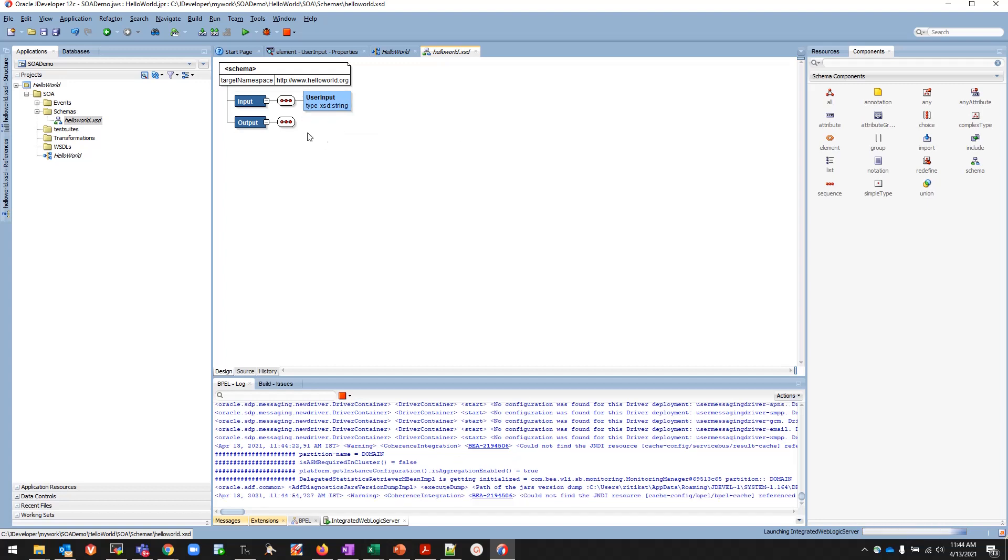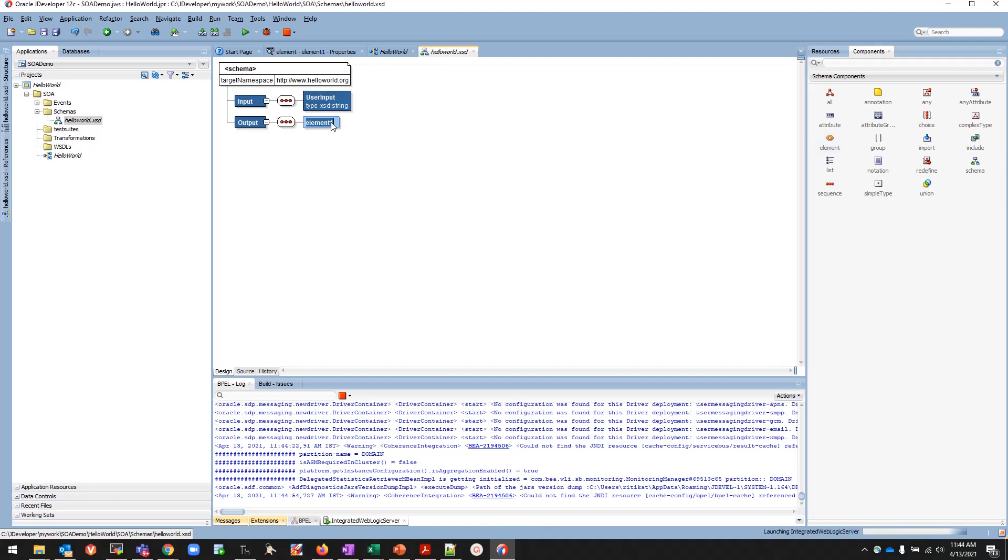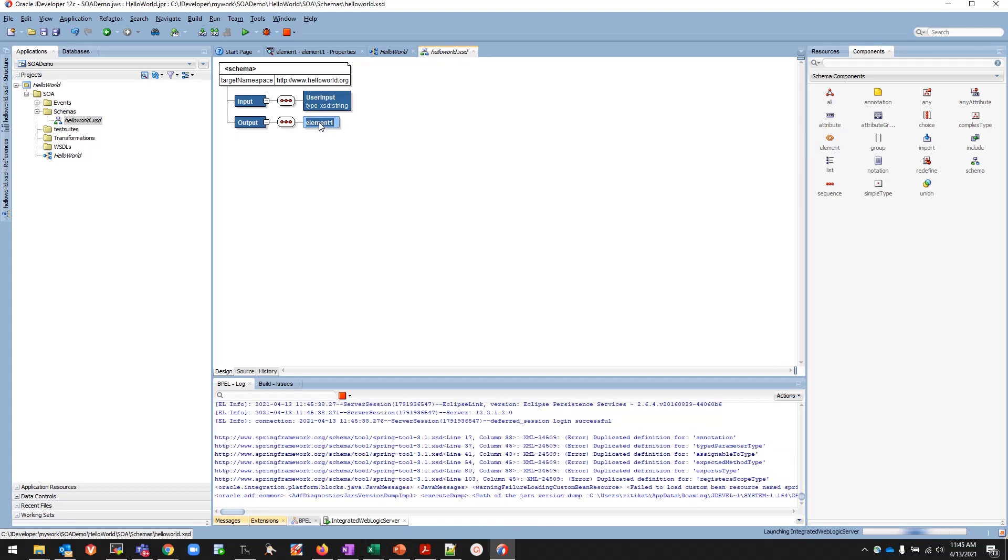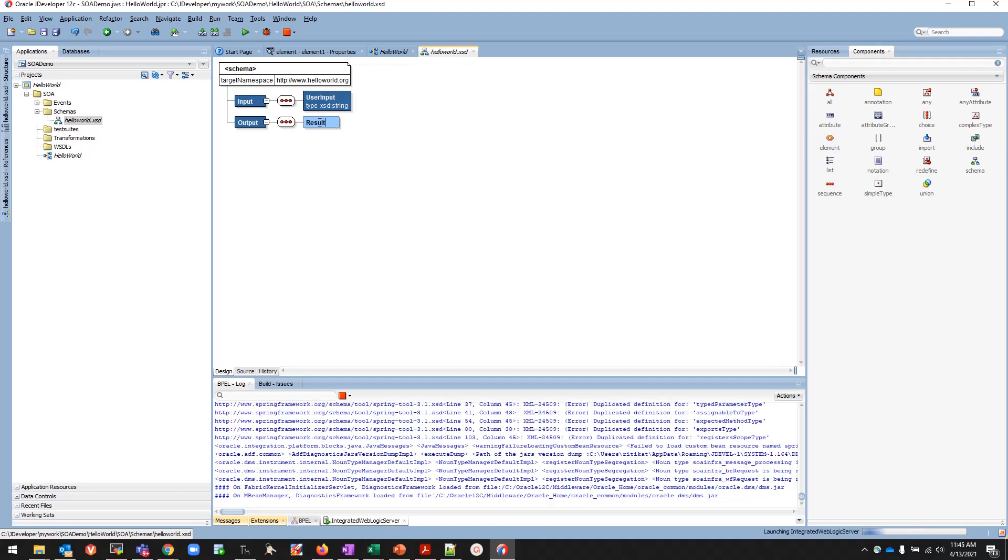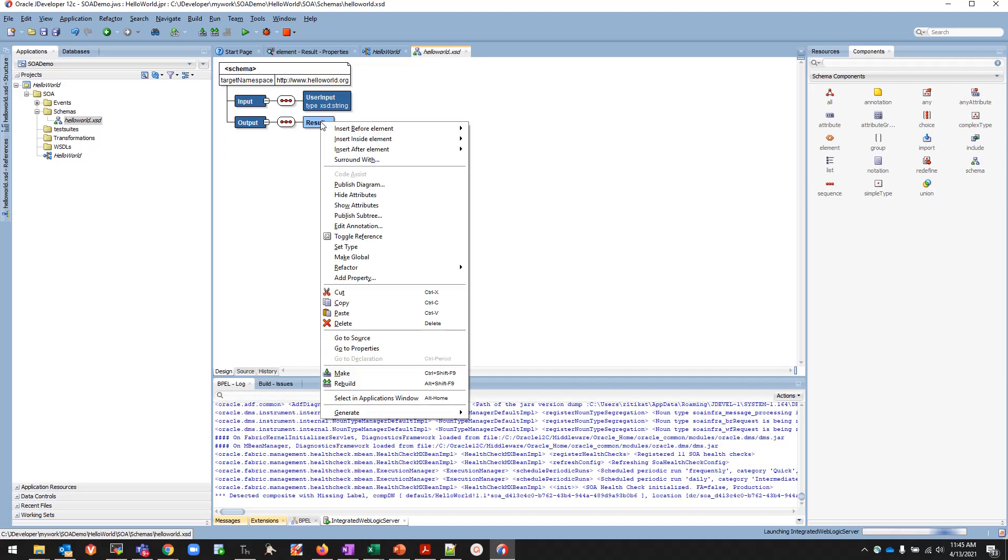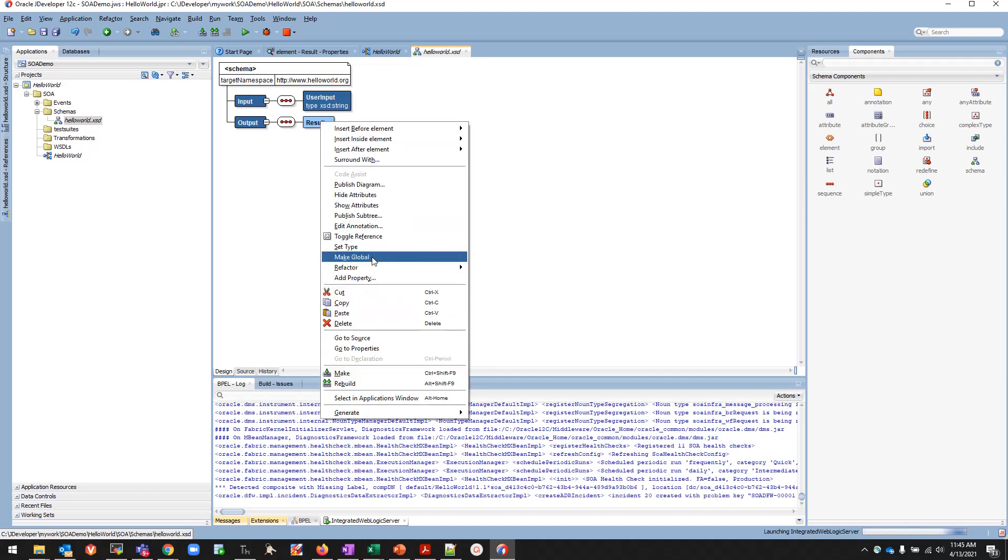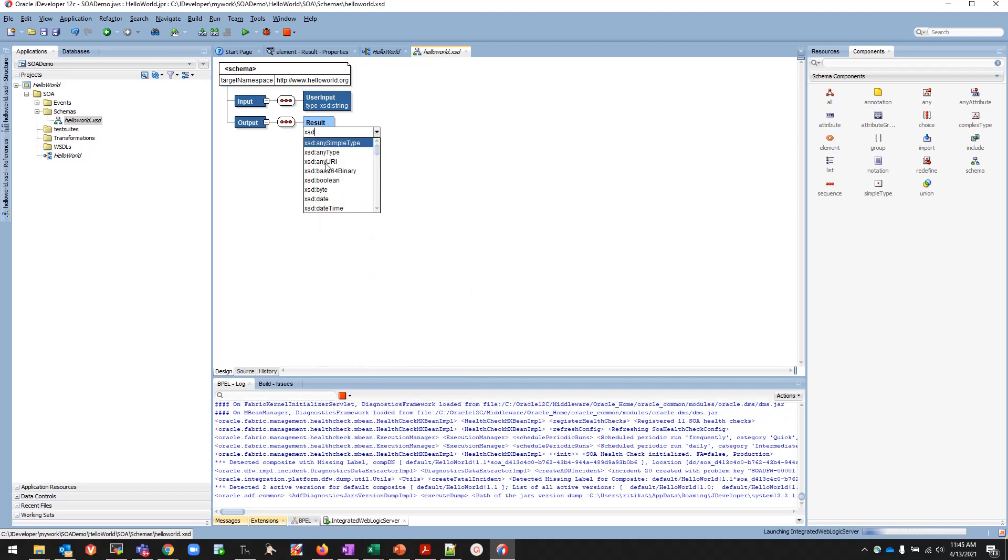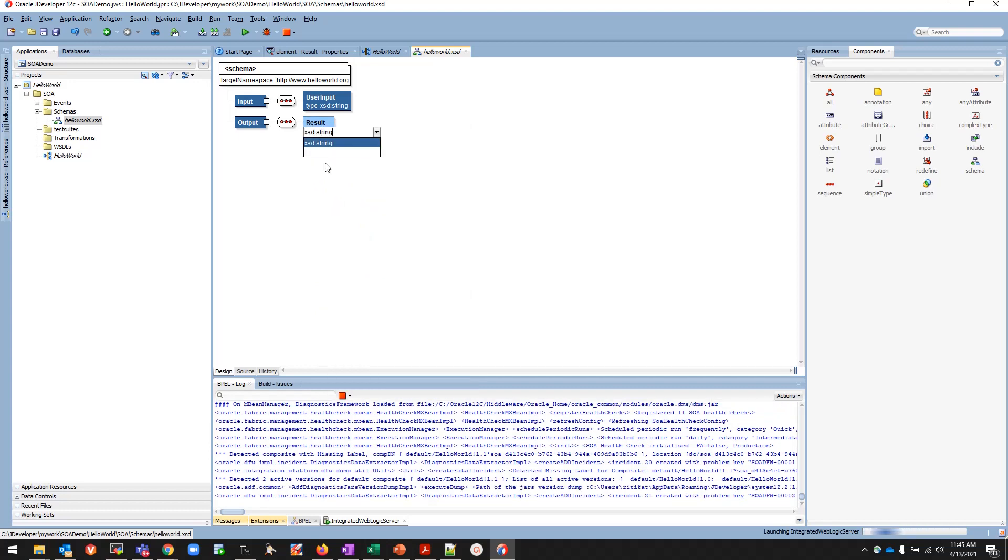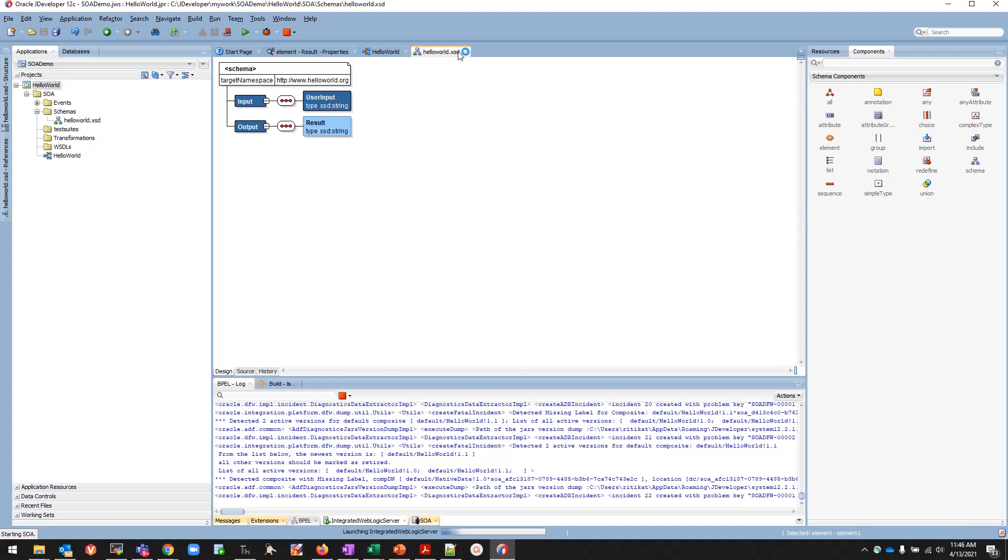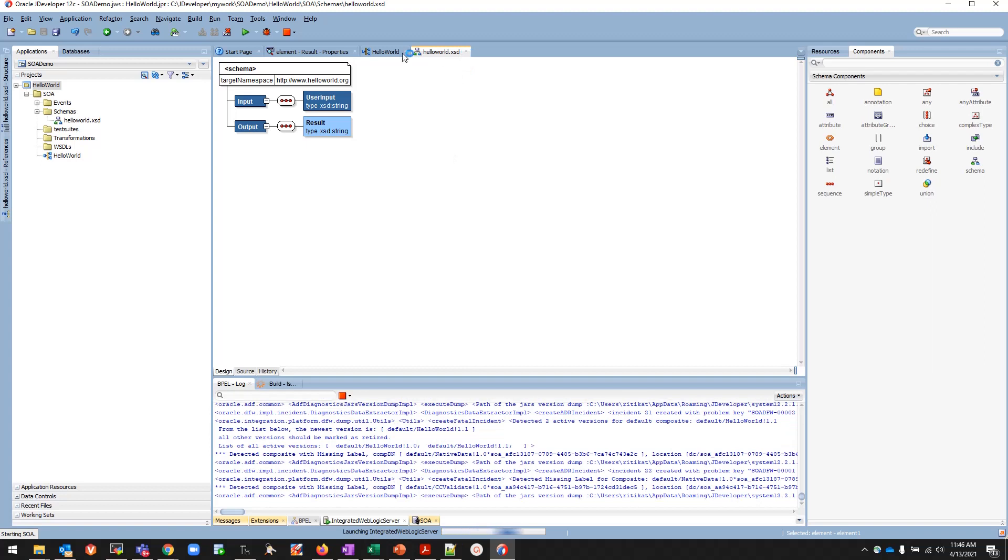Then I'll be adding an element which will store the result. We'll name it Result, right-click on it, then set type, make it xsd:string. Select string and that's all. Save the XSD that you have created. It's done.